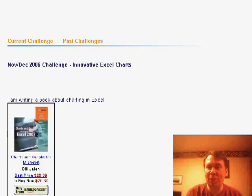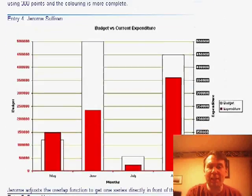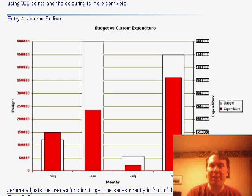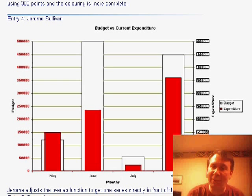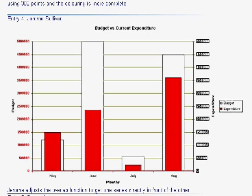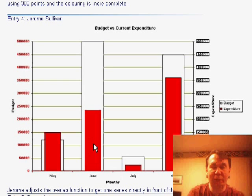Scrolling down, they were interested in this chart sent in by Jerome Sullivan that shows Budget versus Expenditure where the columns are actually right on top of each other. You can see the budget numbers in white and the actual expenditures in red. Let's see if we can create this chart in Excel — it's actually pretty tricky to do.